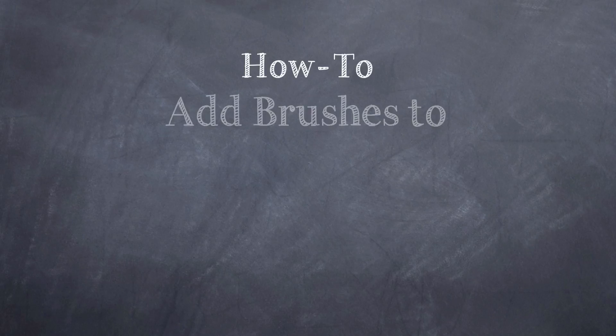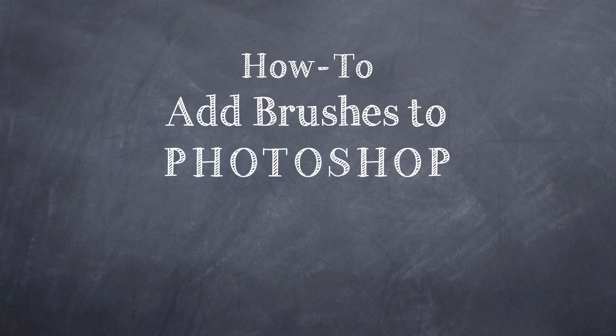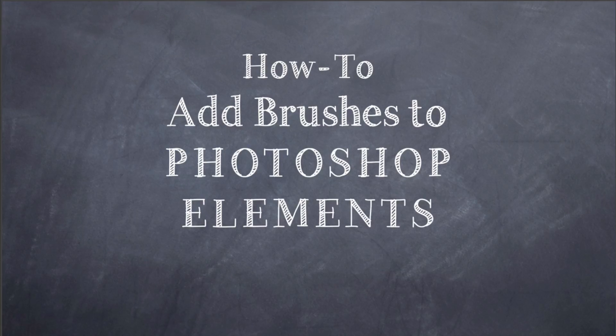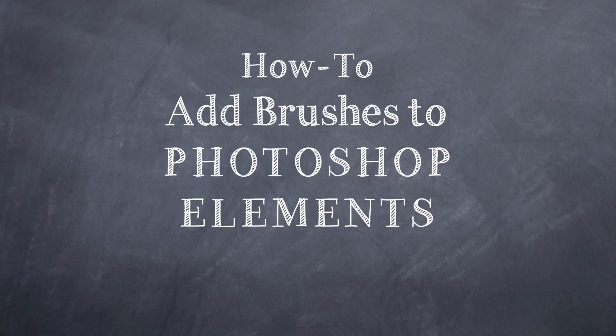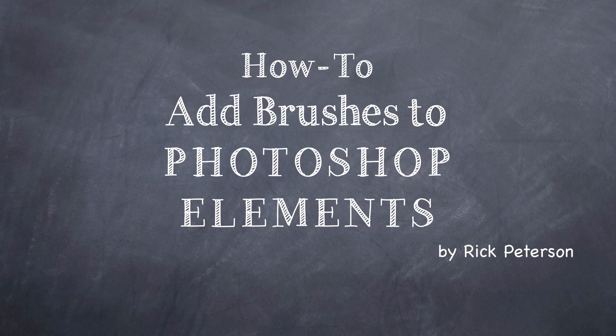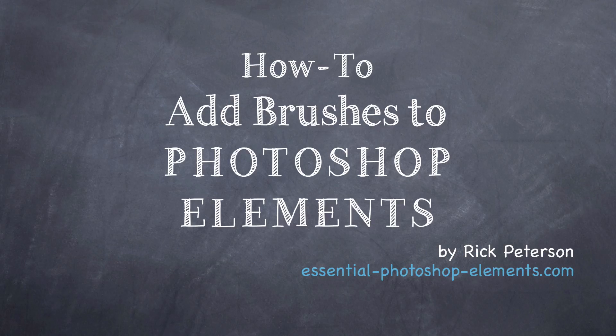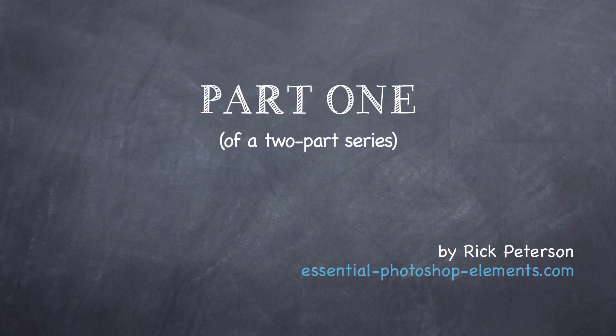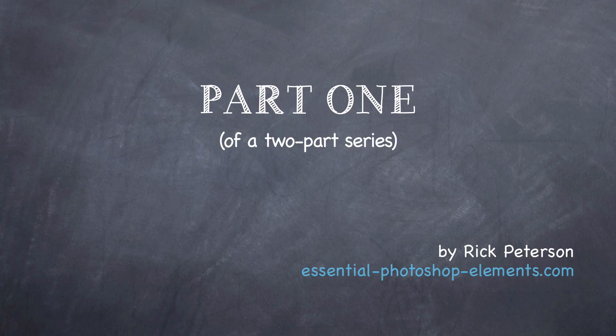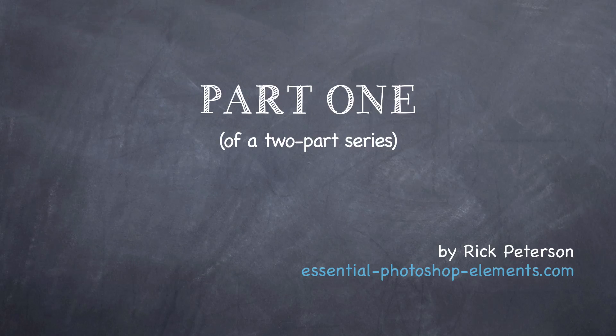In this video, we're going to see how to add brushes to Photoshop Elements. Hi, I'm Rick Peterson from EssentialPhotoshopElements.com. This is part one of a two-part video series on adding brushes.